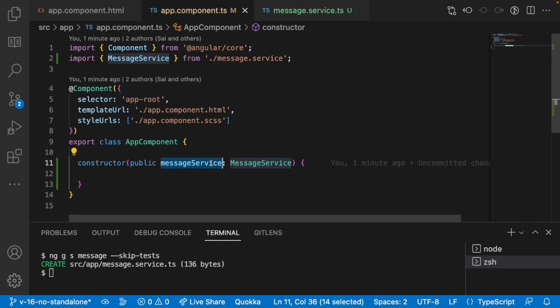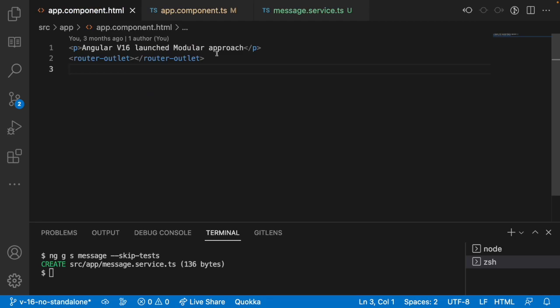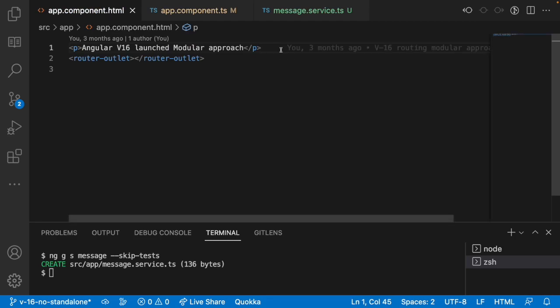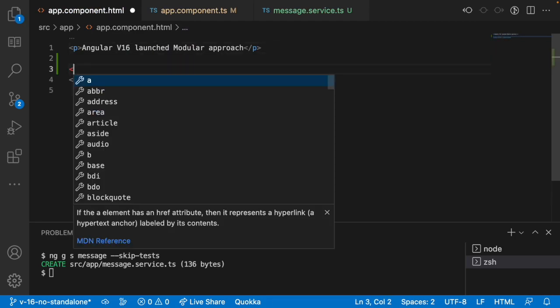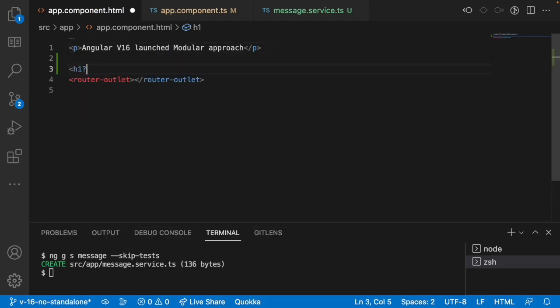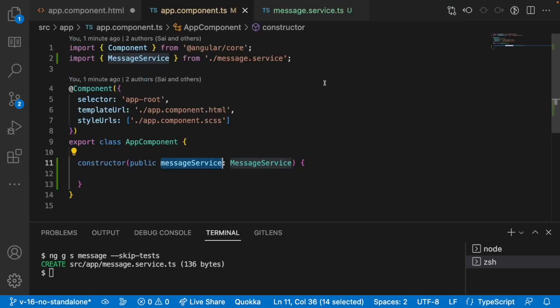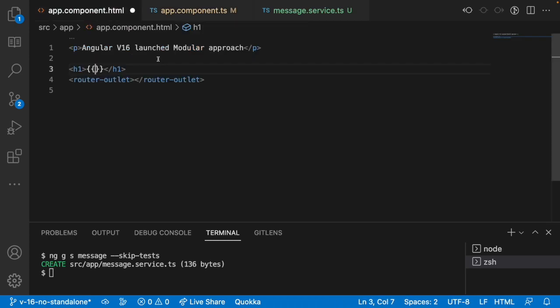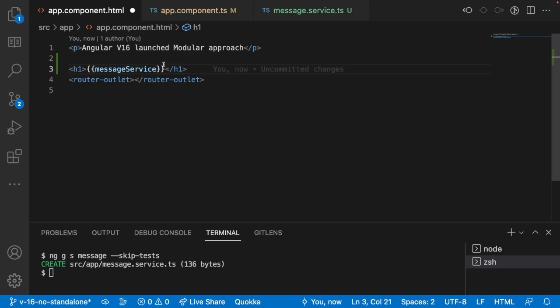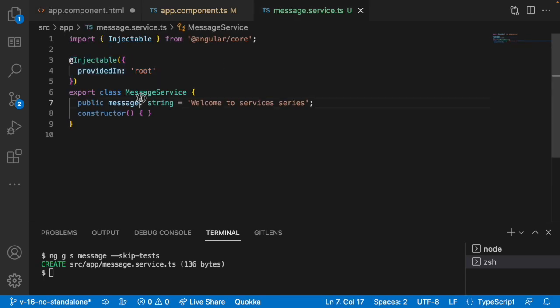Let me copy this message service and go here into the HTML and let me use something like h1 tag. In this h1 tag I can use an interpolation. I can use this message service inside our HTML because that is an instance which is created for us in our component.ts and already we know that component.ts can be communicated with our component.html.